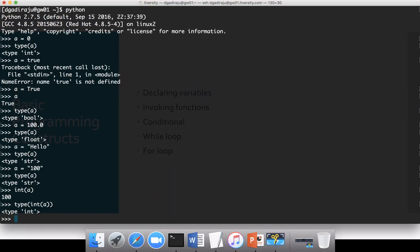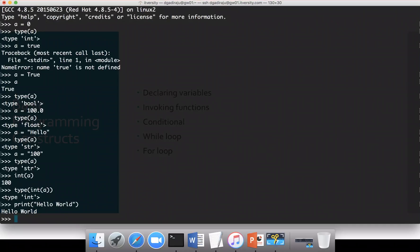This is how you can declare variables — very basic stuff. As I have shown you, we have actually invoked several functions like type(), print(), etc. One common function which we typically use is print(). So if you want to print some string, you can say print('Hello world'). Print is a function which takes a string and prints it on standard out.